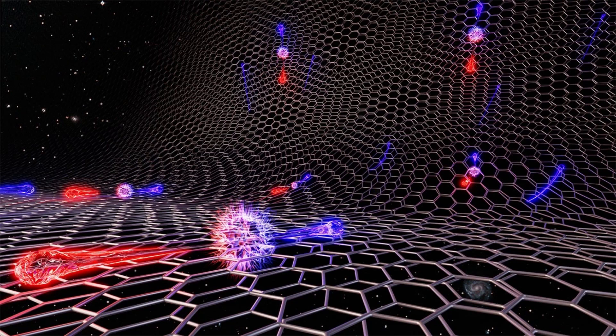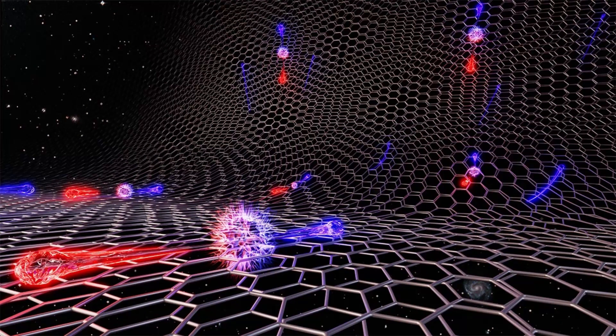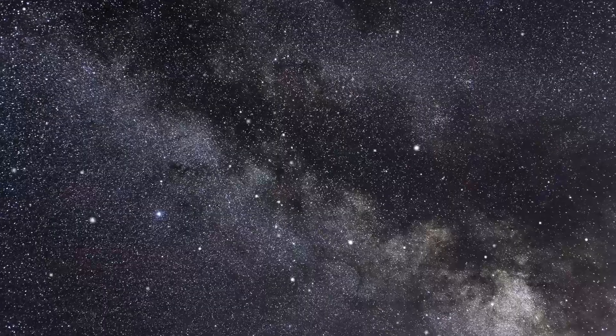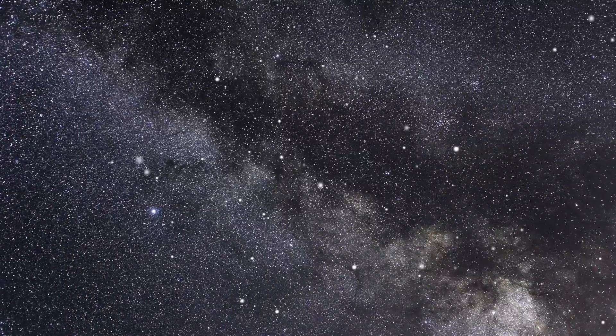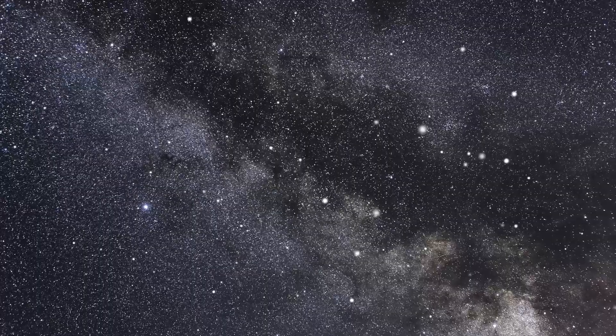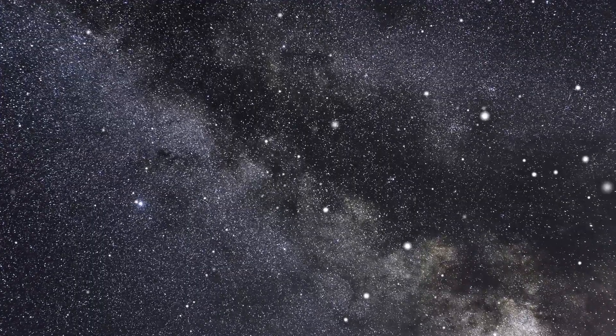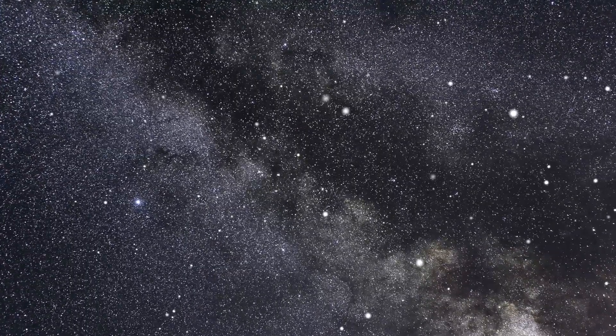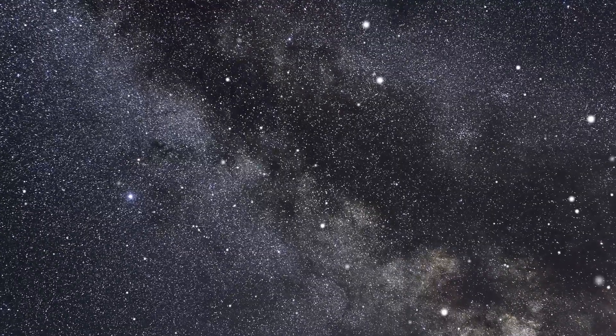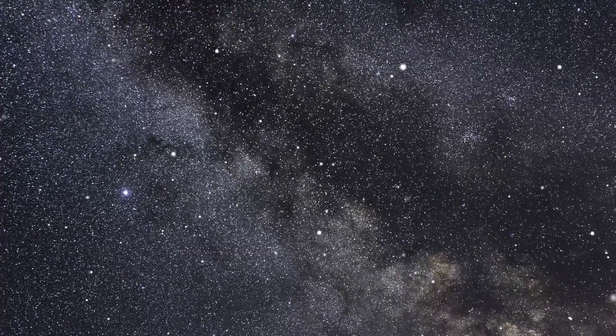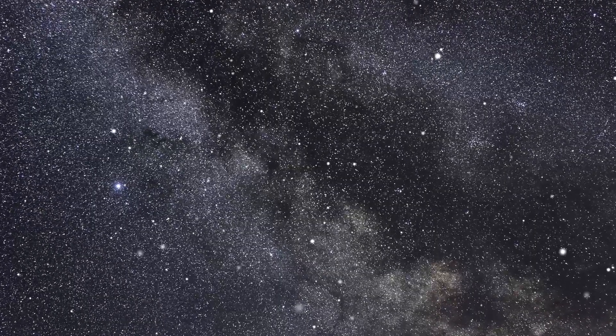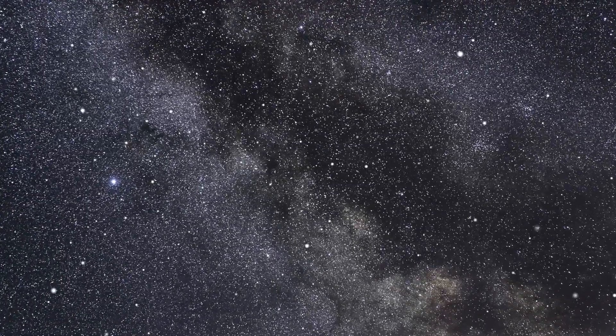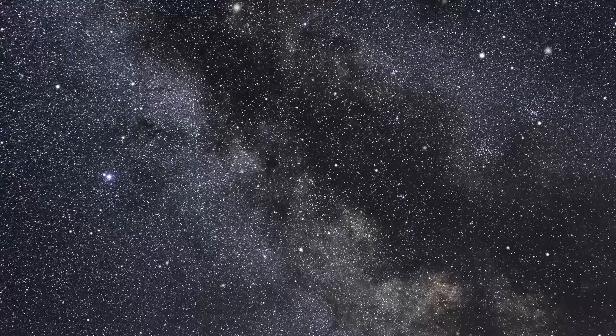The only time we posit that something can come from nothing is when a discussion emerges surrounding why anything exists at all. In any other context, however, we would not apply nothing when trying to explain a given phenomenon. In short, Lawrence Krauss is disingenuously conflating nothing with a prior quantum field or something. In reality, there has never been sheer nothingness. There must be something that always is, or nothing can actually become anything at all.